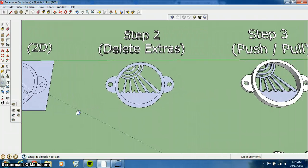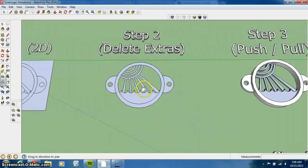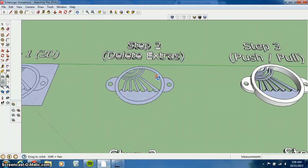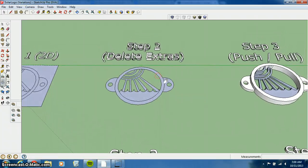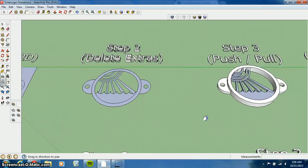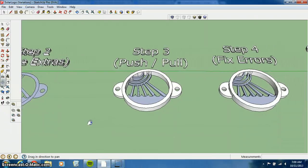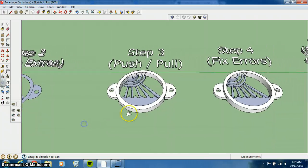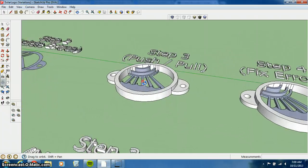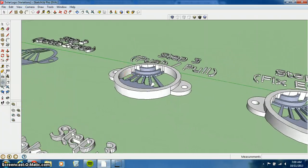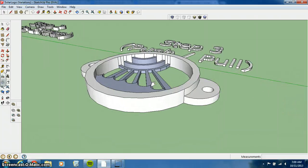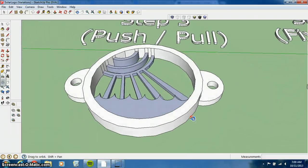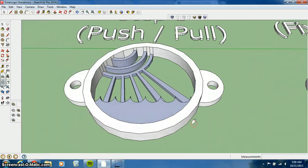Step two is you delete any extra surfaces that you don't want. Step three is using the push-pull command to basically pull up your two-dimensional design into its various heights for your finished product.